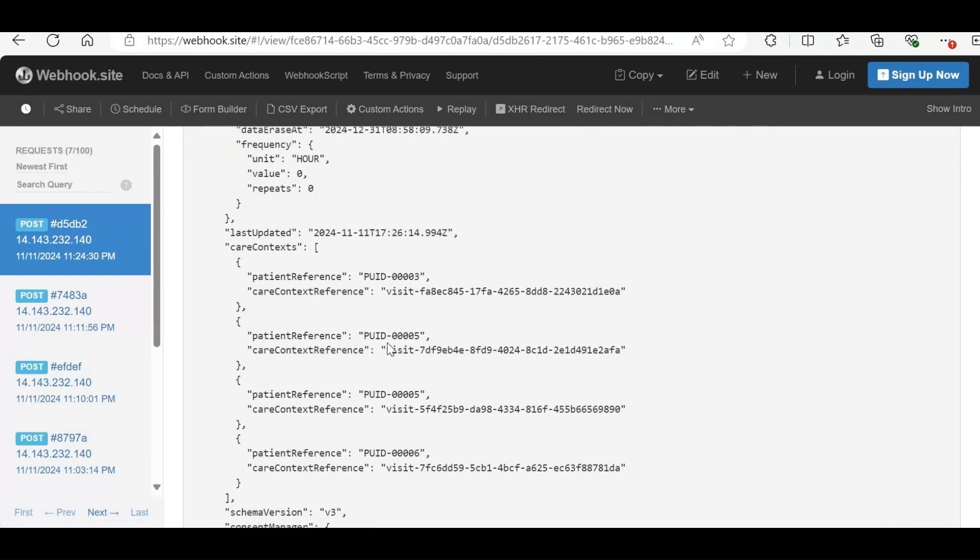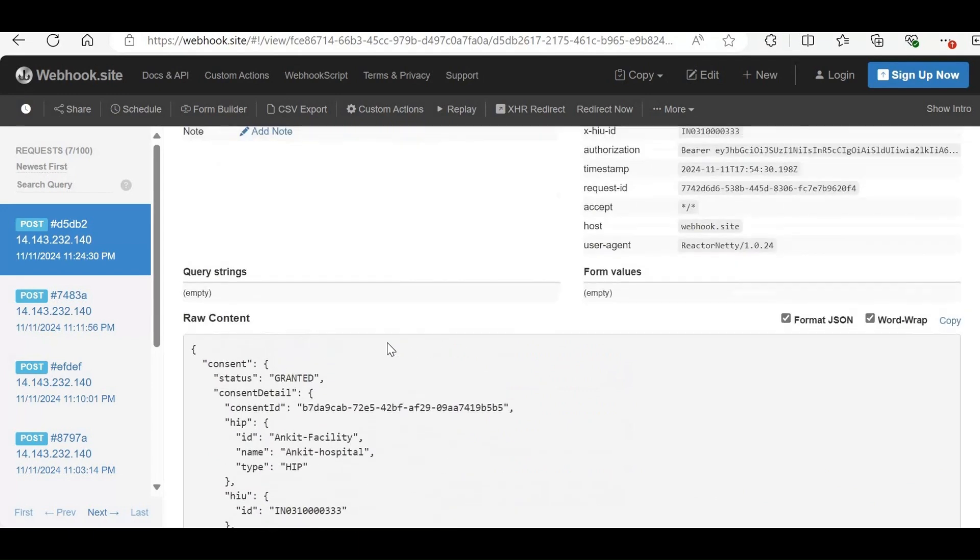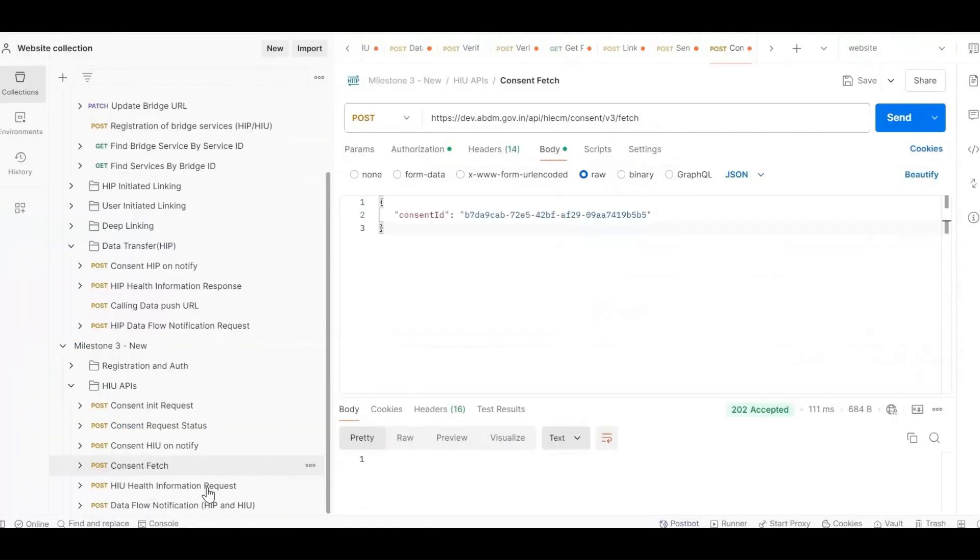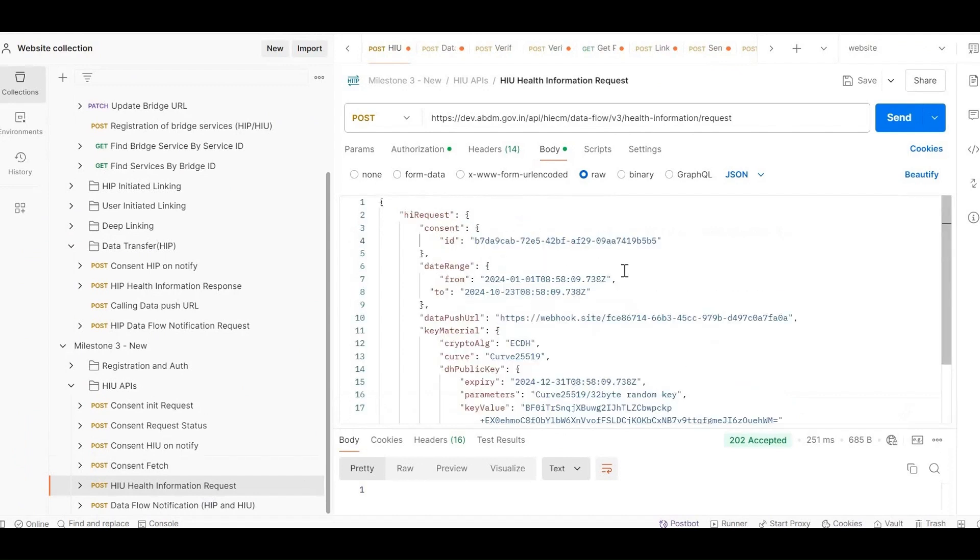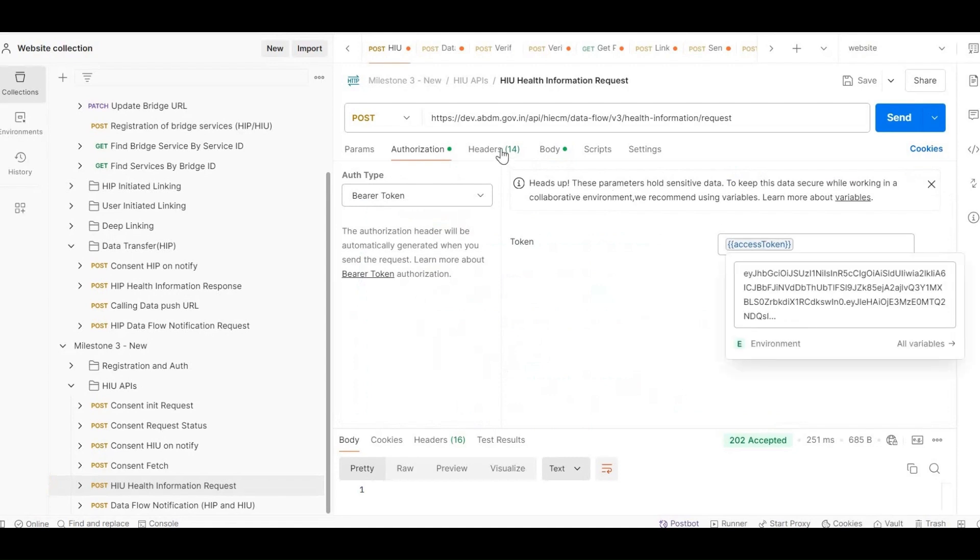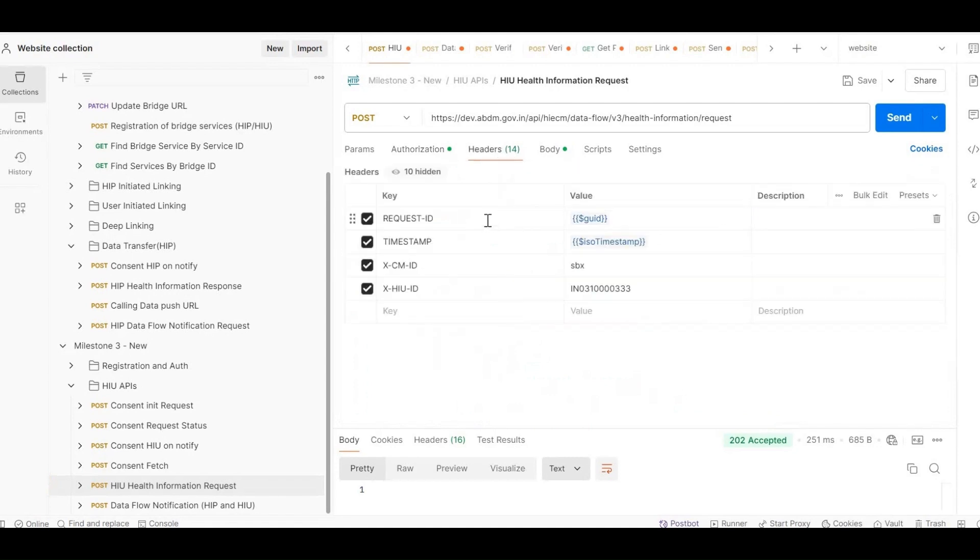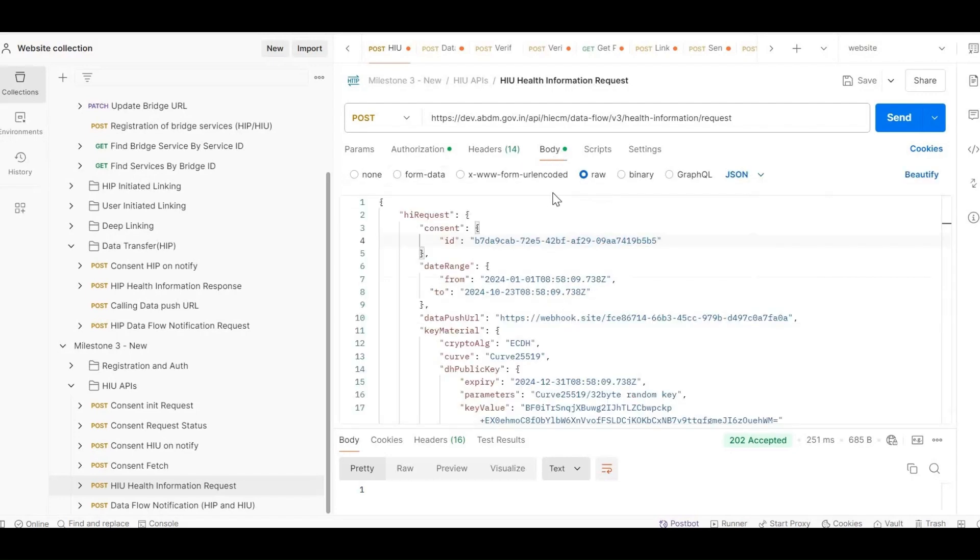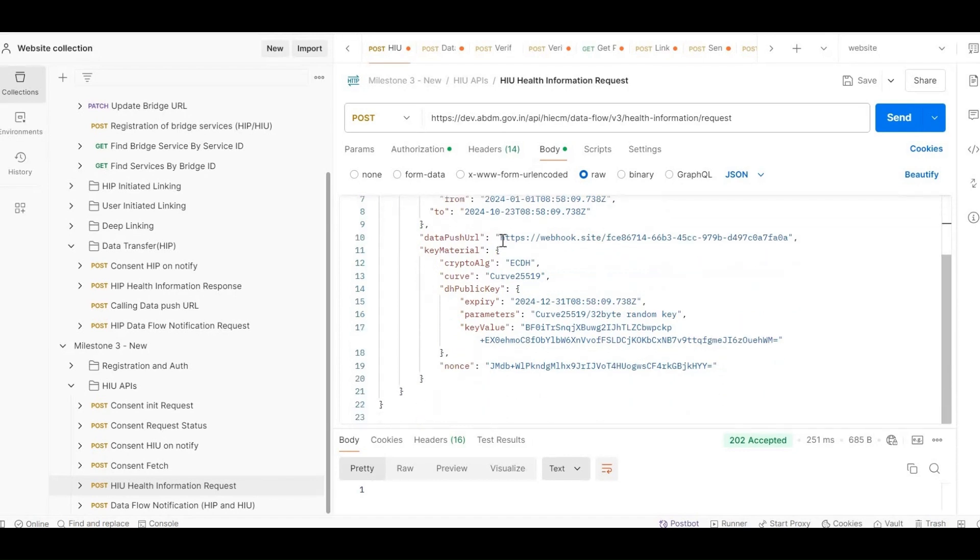Now, proceed to the HIU Health Information Request API. For this API, in authorization, pass the access token. In headers, include Request ID, Timestamp, XCMID, XHI UID. In the body, pass consent ID from the notify callback, date range from the on-fetch callback, data push URL where you want to receive the data, using a Webhook URL here as an example.